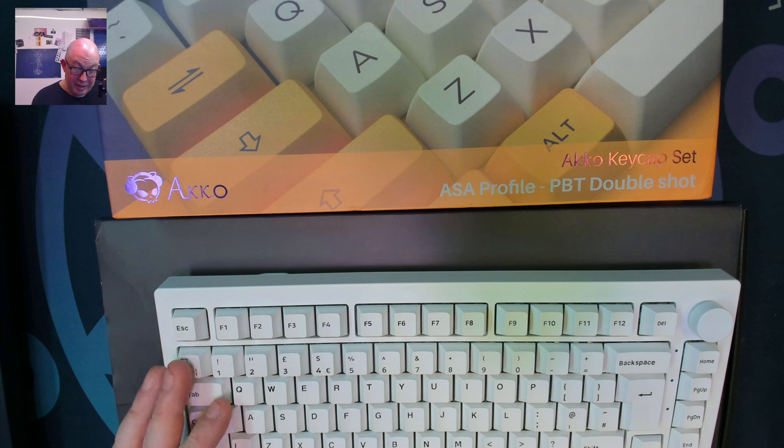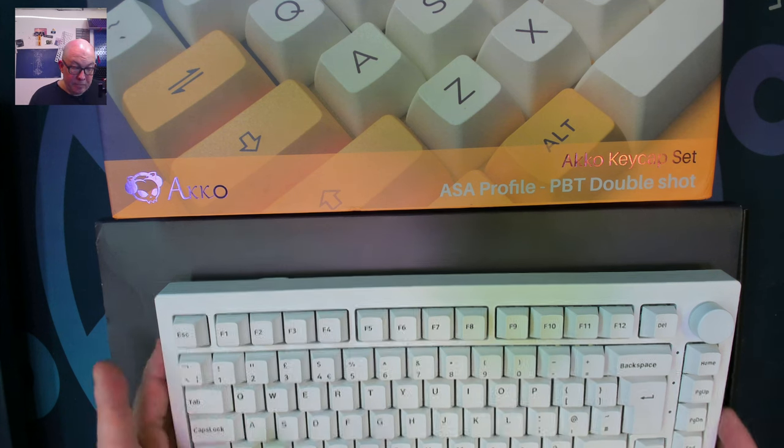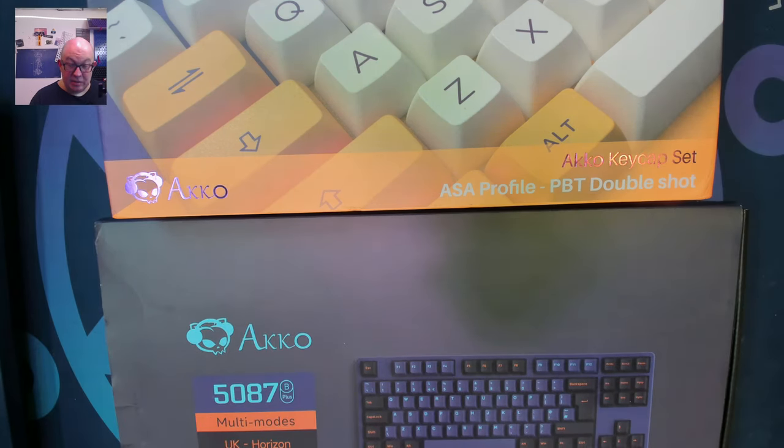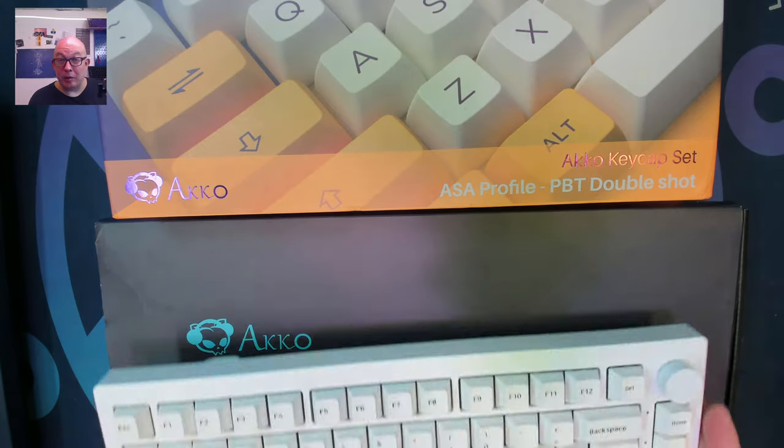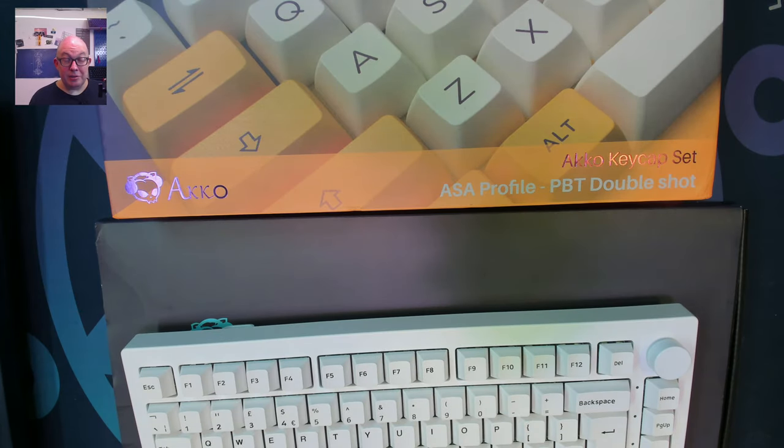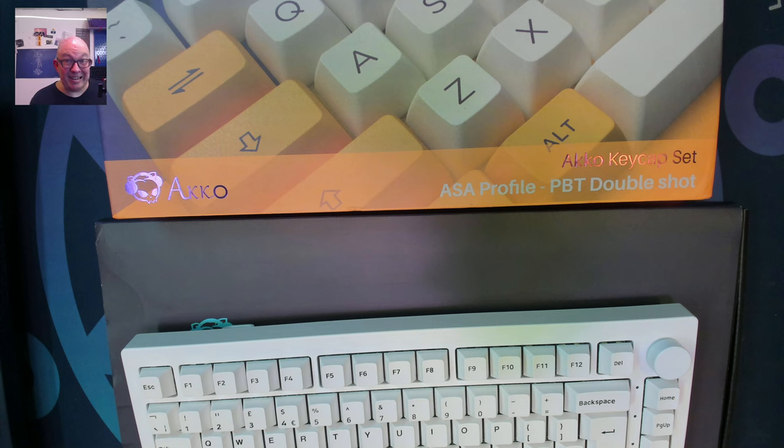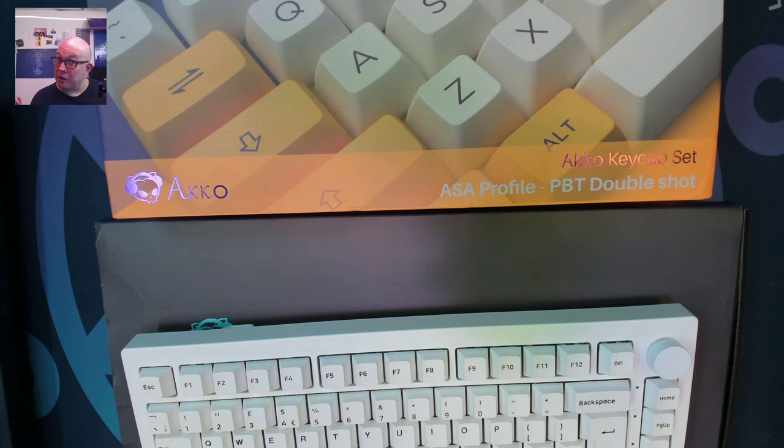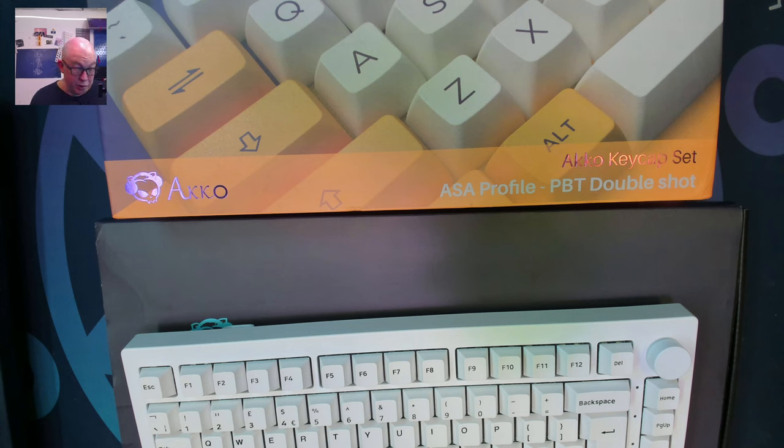Not only that, they have the 5087 as well as some other ISO models up to 50% off. I mean that's a significant discount for some of these keyboards that are reliable, they last. Akko offers really great after-sale support.